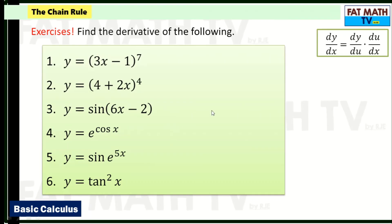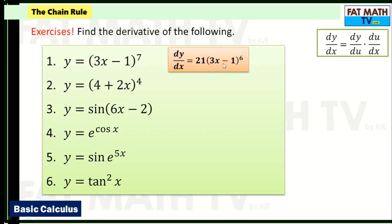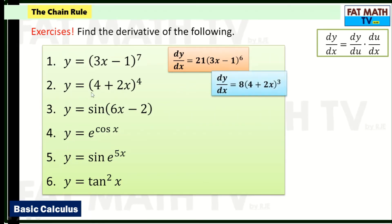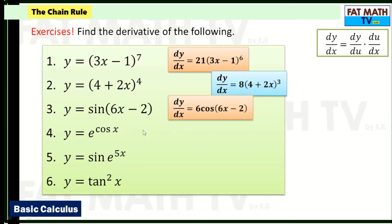Let's check the answers. Number 1: 21(3x − 1)^6, because it's 7 times (3x − 1)^6 times 3, giving 21. Number 2: 8(4 + 2x)^3, because 4 times (4 + 2x)^3 times 2 gives 8. Number 3: 6·cos(6x − 2), because the derivative of sine is cosine, and you multiply by the derivative of the inner function, which is 6.